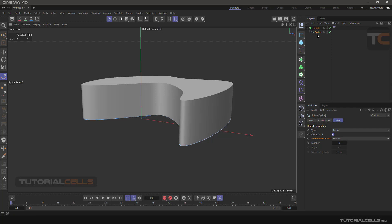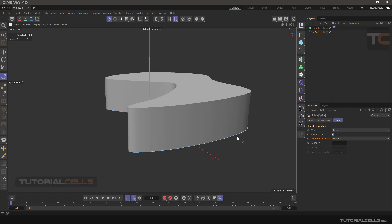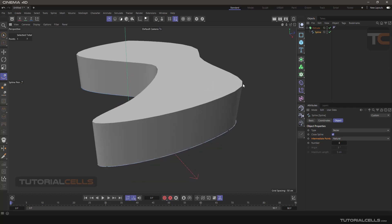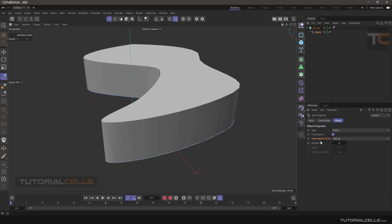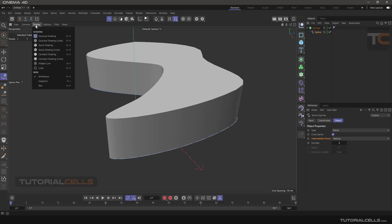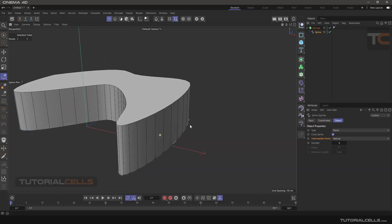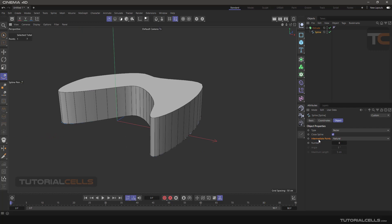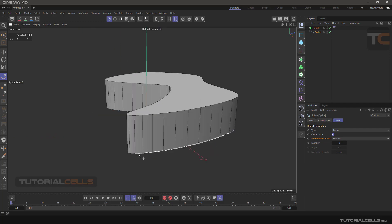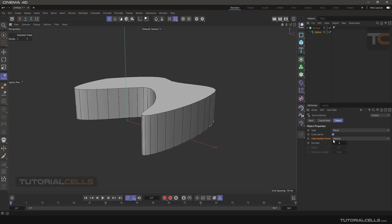Going back to the spline — we have two points and a line. Between those two points the software internally creates many points to make this object. We have some rough problems here that we can fix with intermediate points. To see those lines you have to go to Display and turn on Goraud Shading Lines.